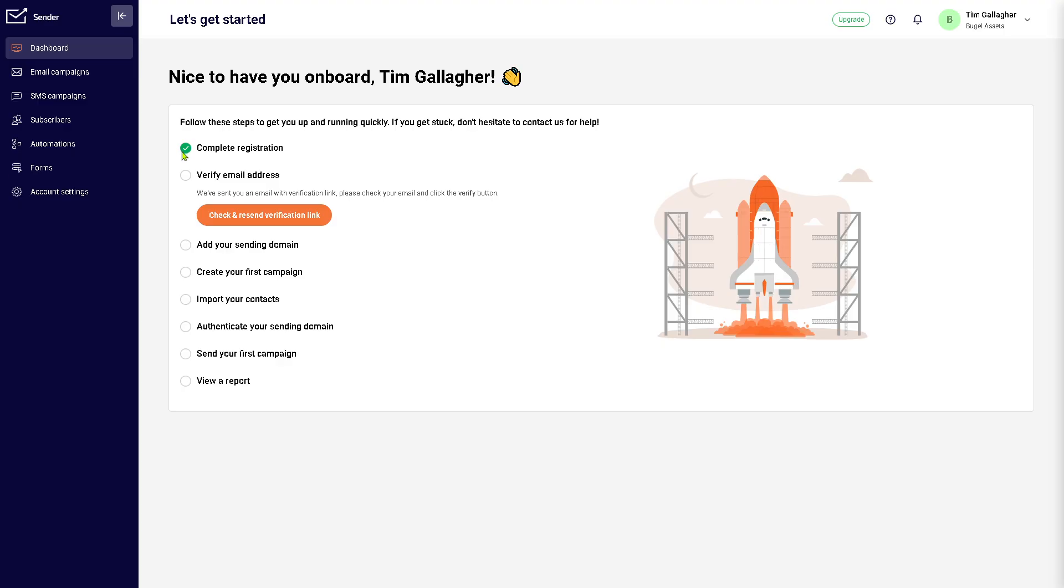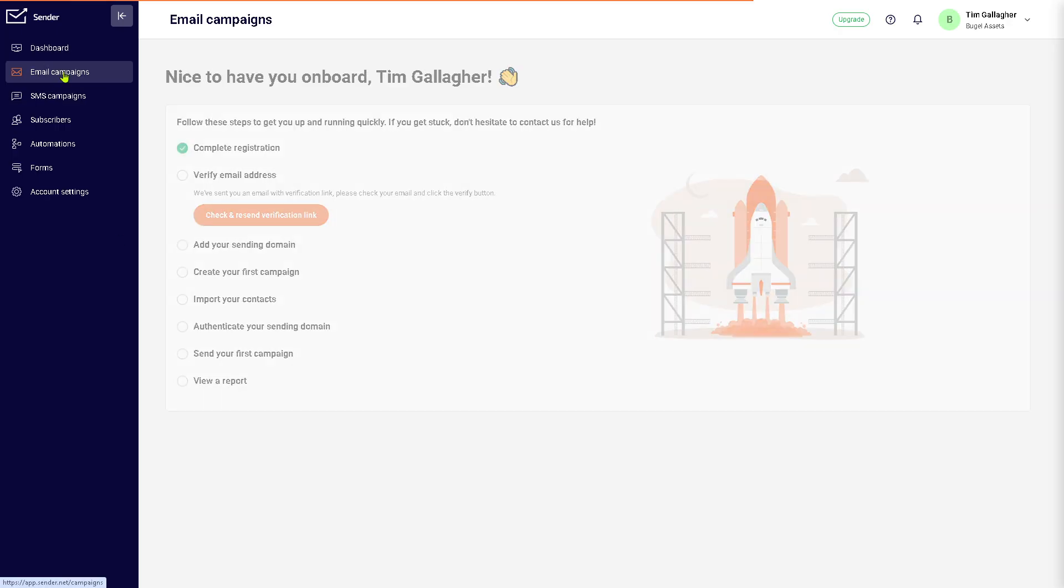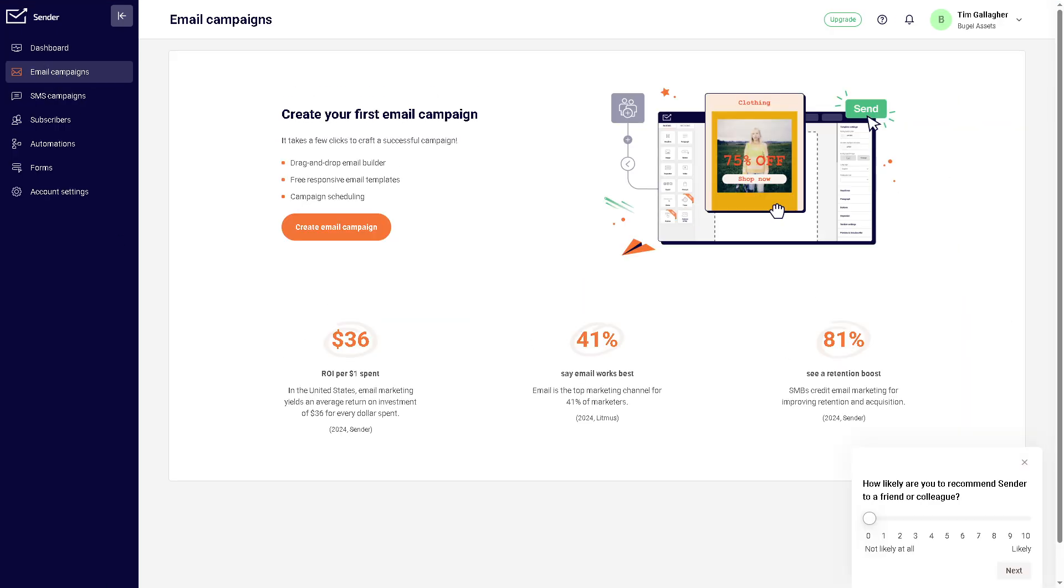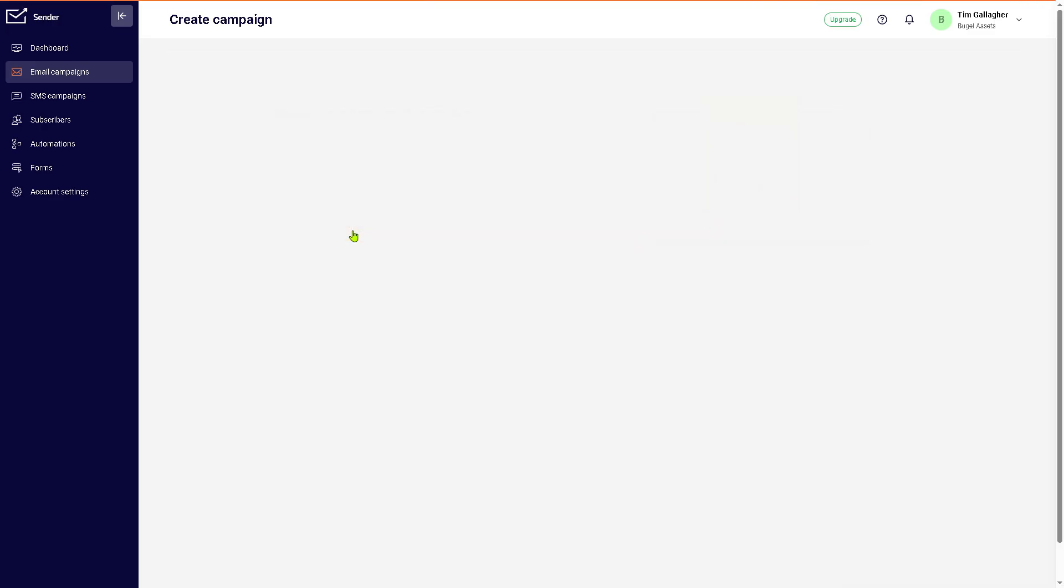Right now, we need to complete the registration of our business, verify email address, add your sending domain, and create your first campaign, which we're going to do in a short while. Now we have the email campaigns. This is where you create, manage, and analyze your email marketing campaigns. You see that it takes a few clicks to craft a successful campaign.